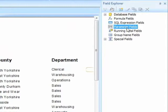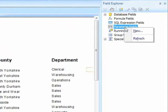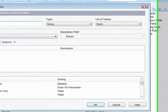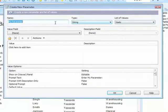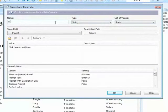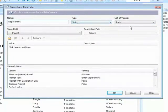So select parameter fields, right click, new. The parameter needs a name. Call it department. It's a string field. It's static.